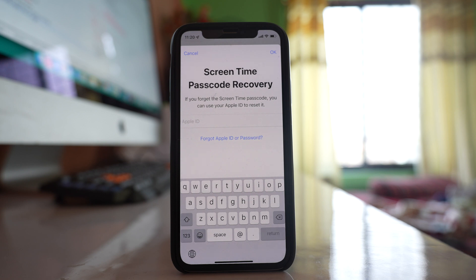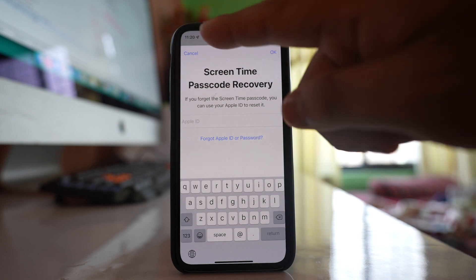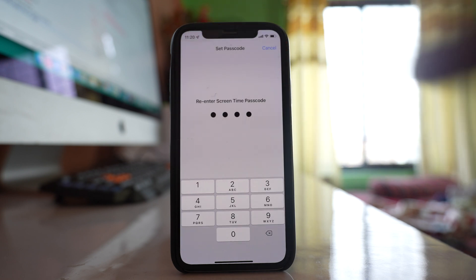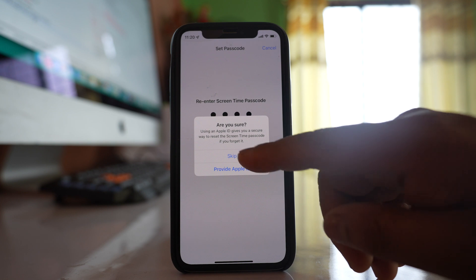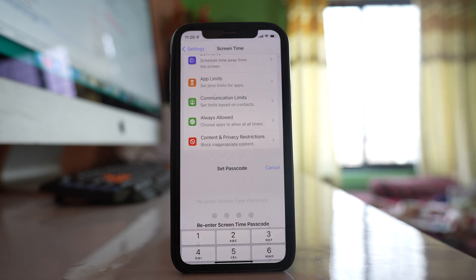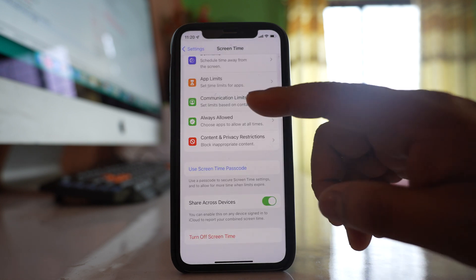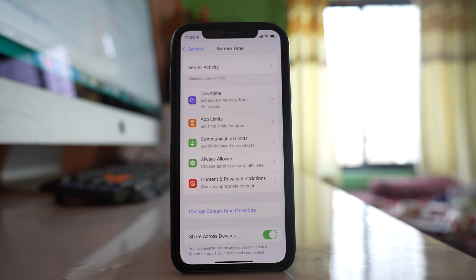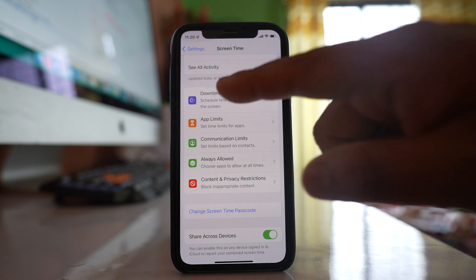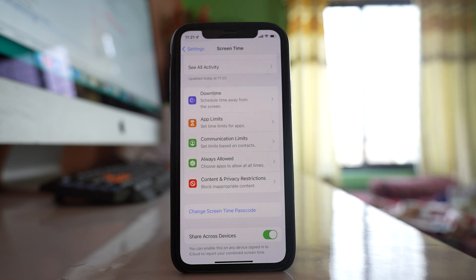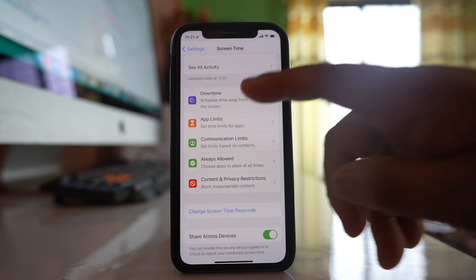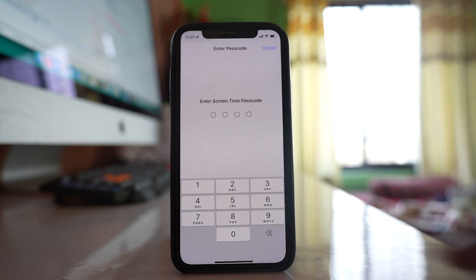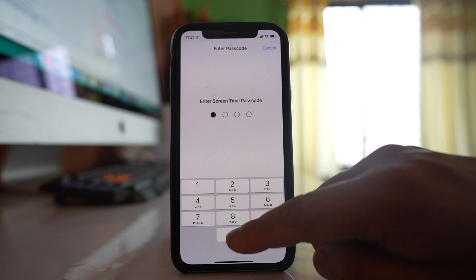If you don't want to add an Apple ID, select Cancel and then Skip. Once you have set the screen time passcode, there are many things you can do. At the top you have the Downtime option — you'll need to enter the passcode to access it.